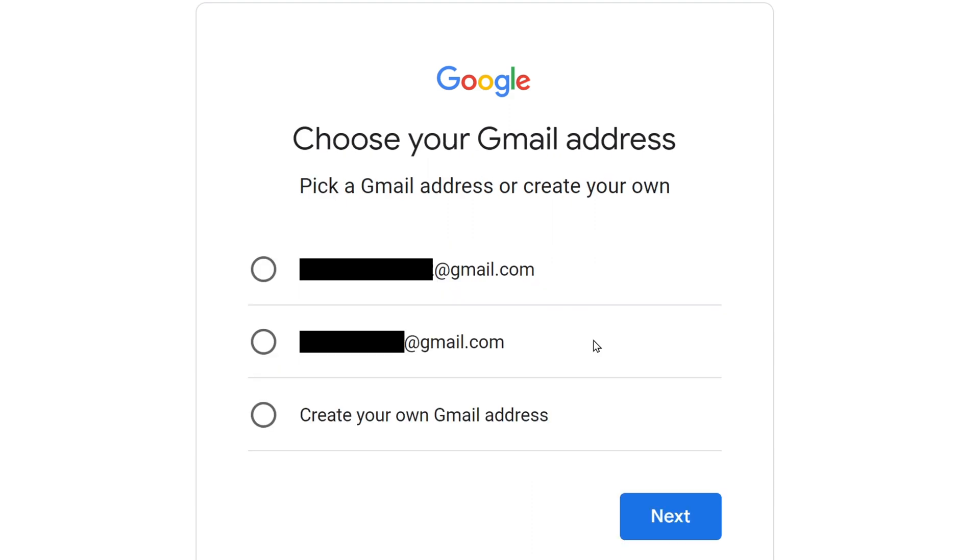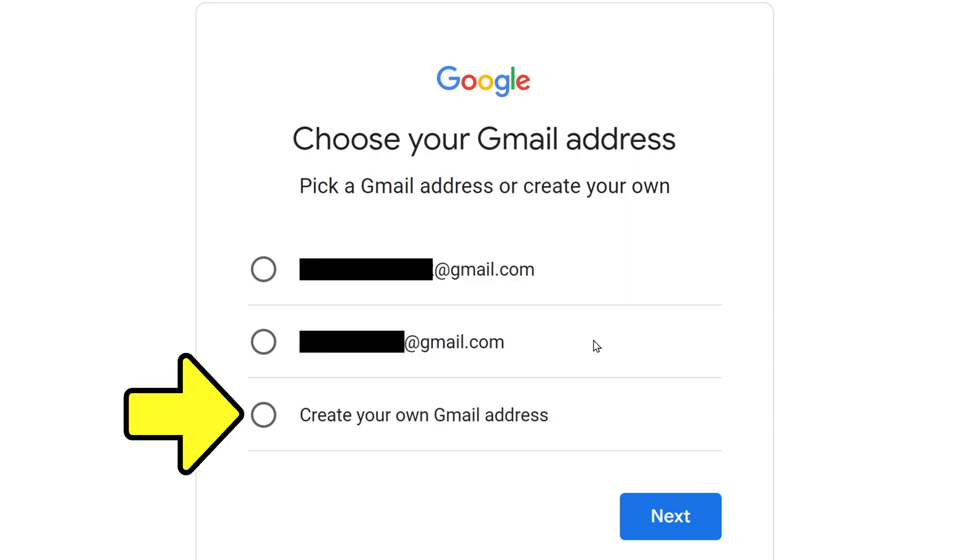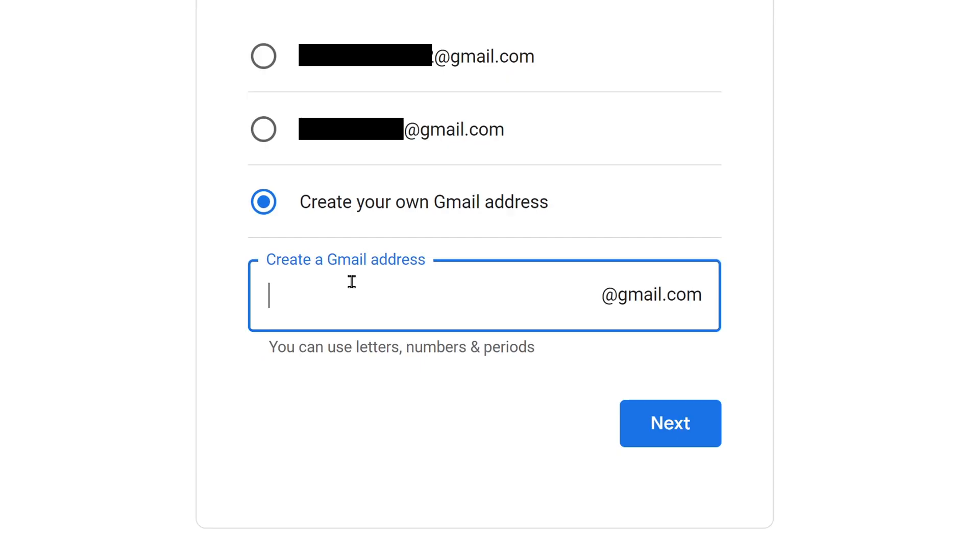Now you need to nail down the wording of the email address that you want to have. It's going to give you a couple of suggestions using the information you've already given it. It'll put your name in those suggestions right there, and a lot of people might be uncomfortable with that. If you don't want to use those suggestions, you can create your own Gmail address by clicking the dot beside it. And in this field is where you want to make up an email address. It already has the at gmail.com part on it, and you just need to fill in the front part.